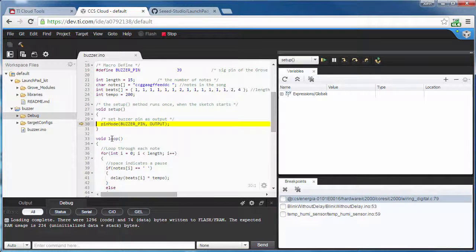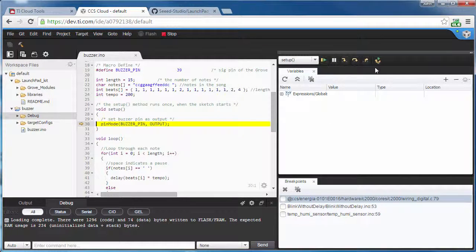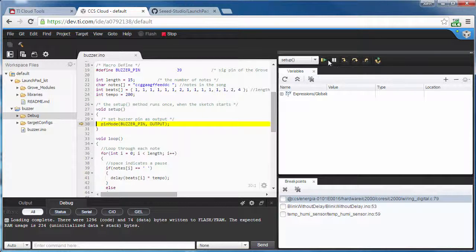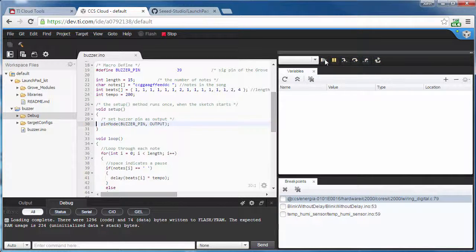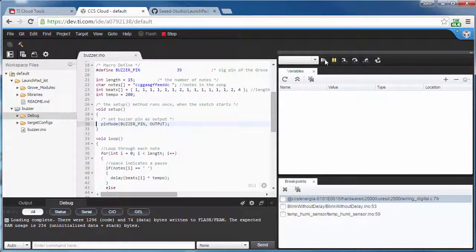My stepping controls are over here. And I'm going to run the application. You can hear the buzzer.